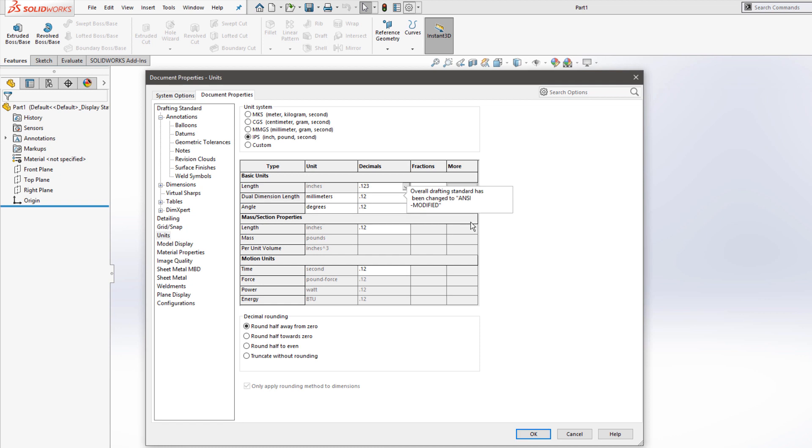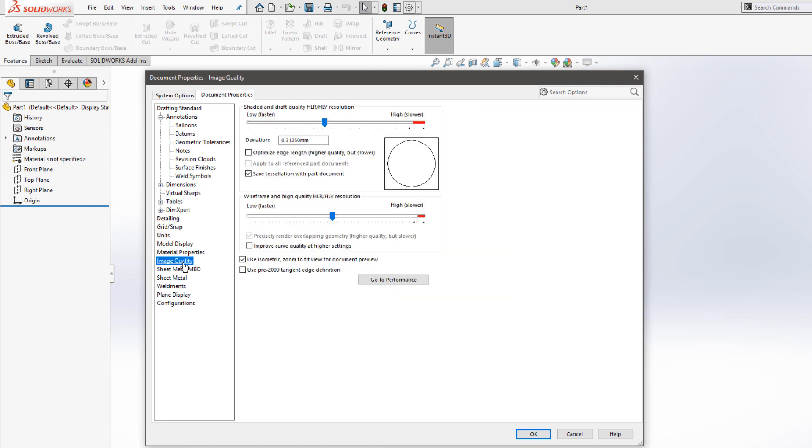Another common change to make in the template would be the image quality, which affects the level of resolution the model is displayed with. It's typically best to keep this somewhere in the middle. But if you notice a lot of jagged edges, you may want to increase the image quality slightly. And if you notice large file sizes, you may want to decrease it.